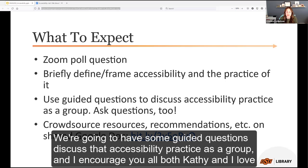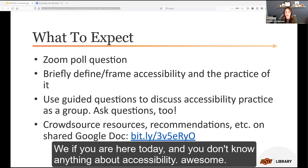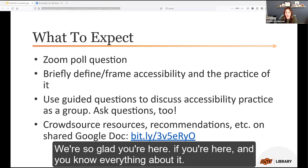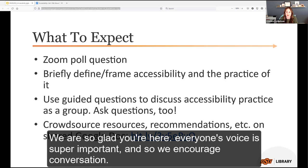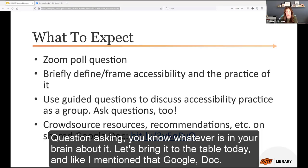We're going to have some guided questions to discuss accessibility practice as a group. Both Kathy and I love questions. If you're here today and you don't know anything about accessibility — awesome, we're so glad you're here. If you know everything about it, we're so glad you're here too. Everyone's voice is super important, so we encourage conversation, question asking — whatever is in your brain about it, let's bring it to the table today.